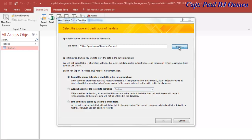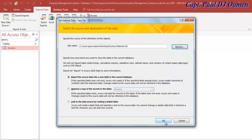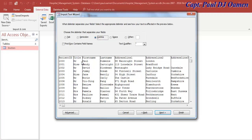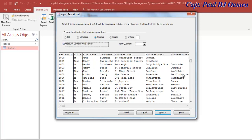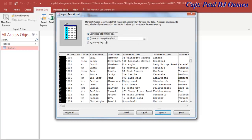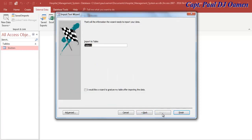Let's import Patients next. I repeat exactly the same process - first column selected, then choose my own primary key, give it the name Patients, and click Finish.